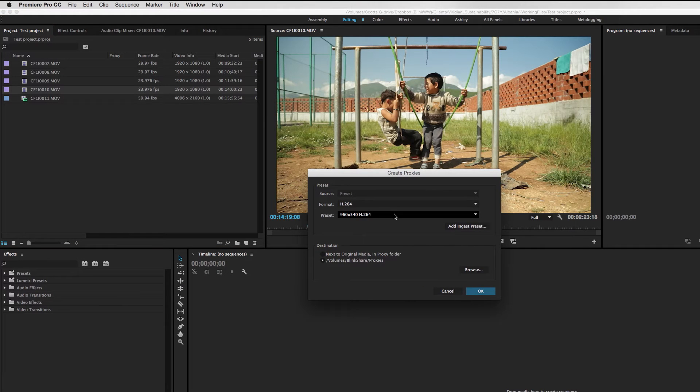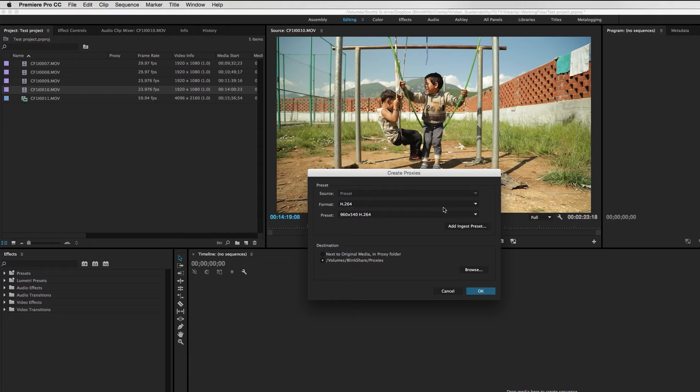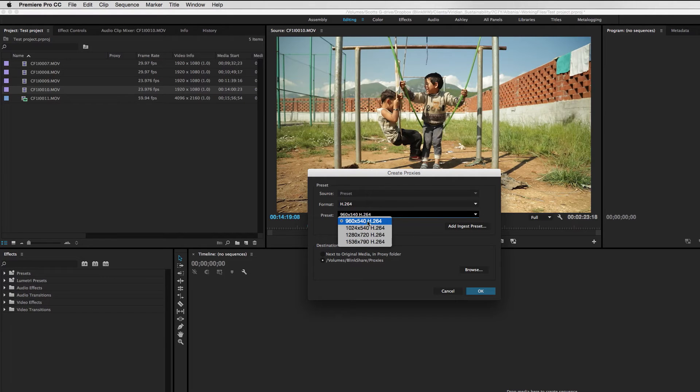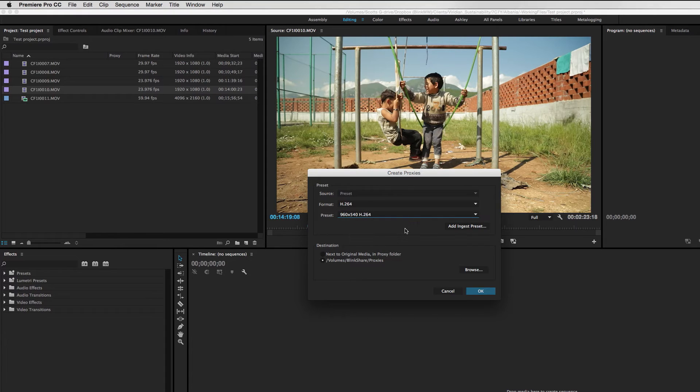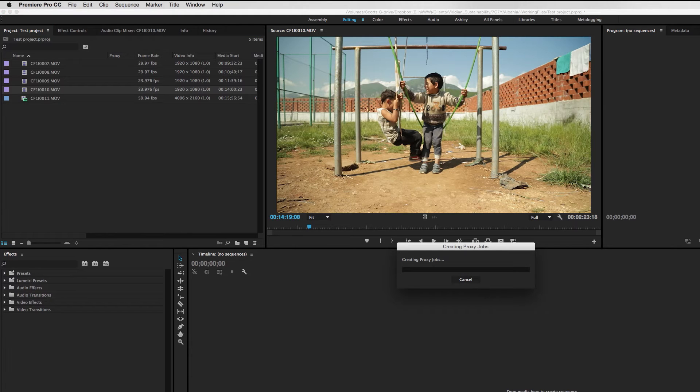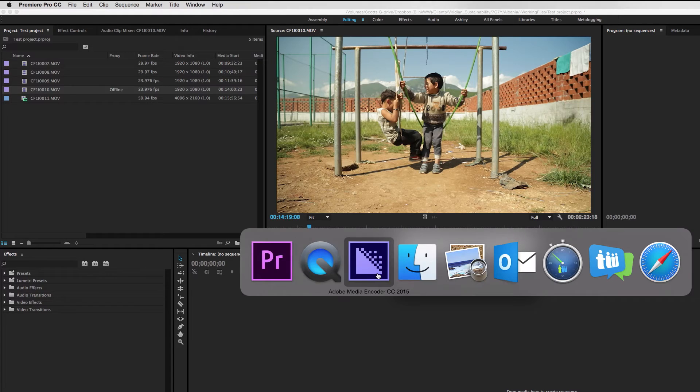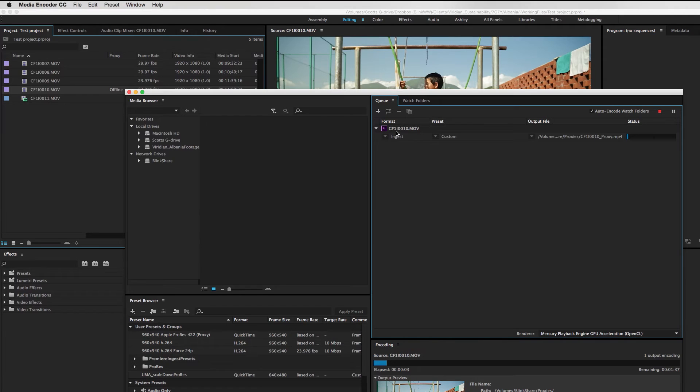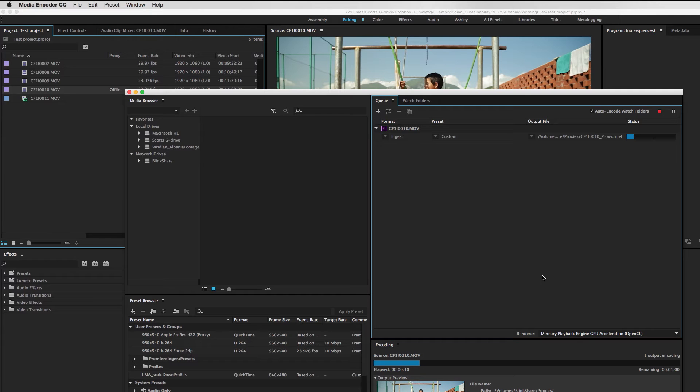That brings up a dialog box here that allows me to choose from a number of different settings. In this case, I'm going to use an H.264 format. And this is actually a preset that I created myself, 960 by 540 in H.264. And we've got our destination settings here. So when I hit OK, what's going to happen in the background is Media Encoder is going to launch and it's going to set up a batch in Media Encoder for me with all of these presets plugged in and it's going to automatically start it. So we'll let that go ahead and finish.